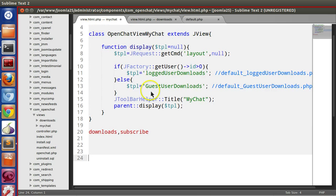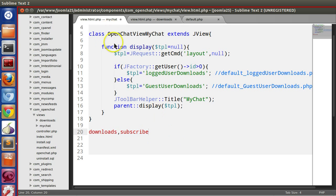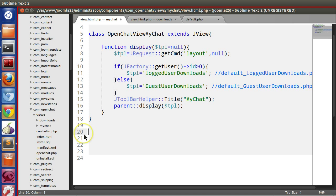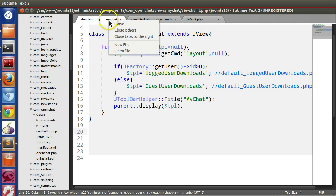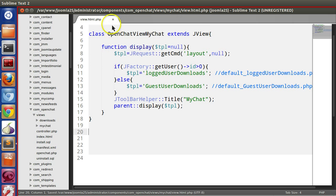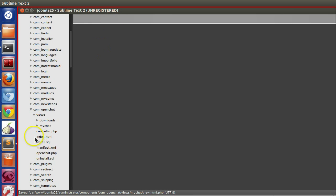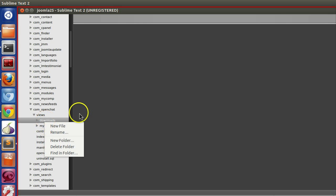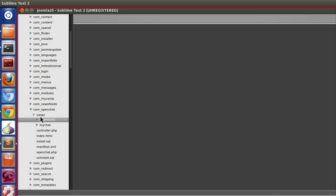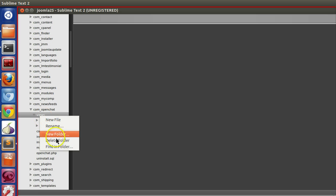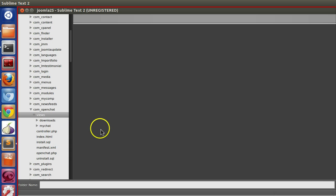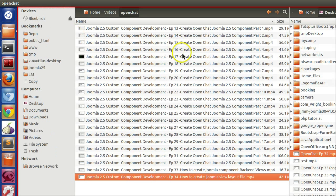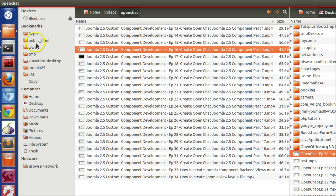Now we will create subscribe view. Let's close all the files. We can copy the downloads folder and paste it here, or we can create a new folder. Let's copy and paste.